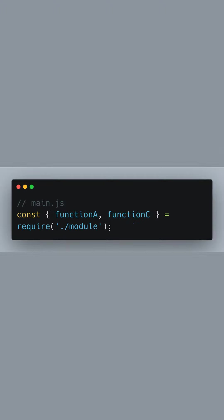Shifting over to our main.js file, we now demonstrate how to import a subset of the functions from module.js. Using the require function and destructuring, we pull out just function A and function C from the module, leaving function B behind. This is useful when you only need certain functions from a larger set.